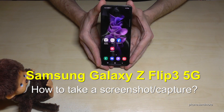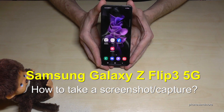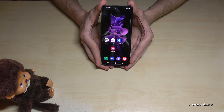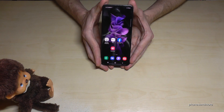Hello everybody! I want to show you with this video how you can take a screenshot with the Samsung Galaxy Z Flip 3 5G. For that, we will have two ways — let me show you the first one.